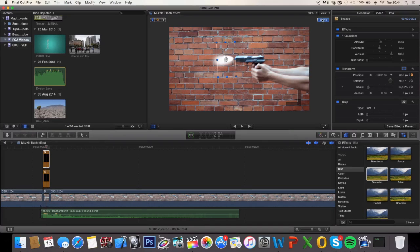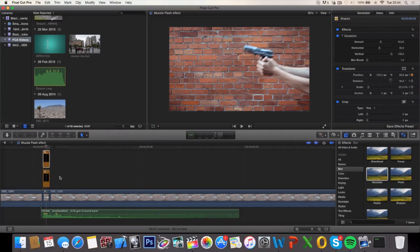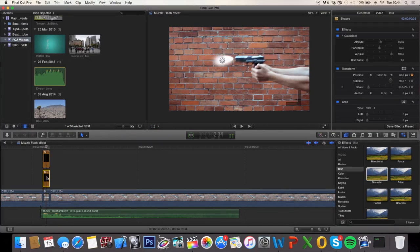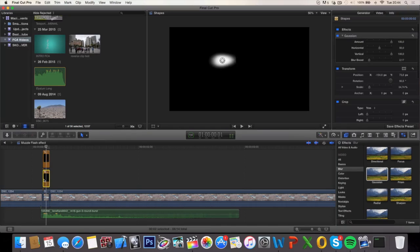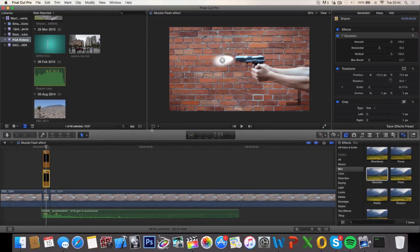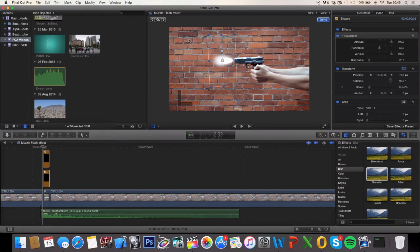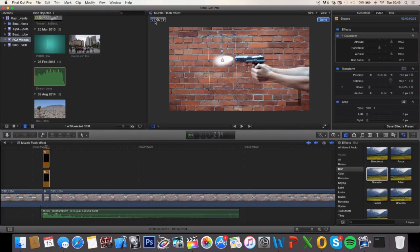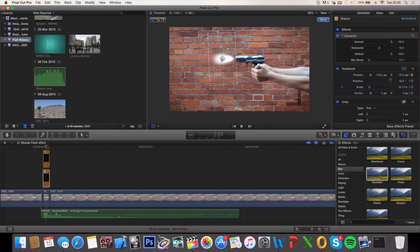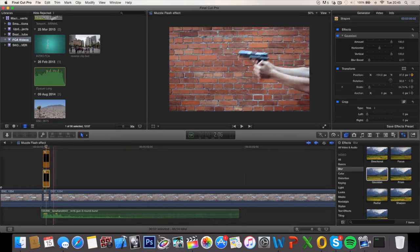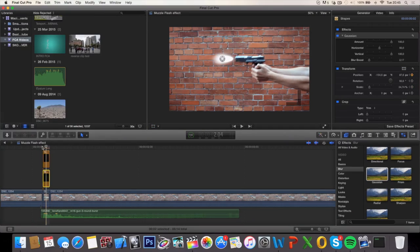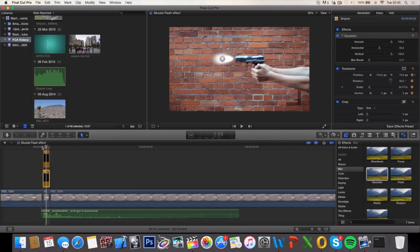Click done and do the exact same thing on the other shape. Keyframe add, and move it with the other shape. Done. So now our shapes are moving with the gun.